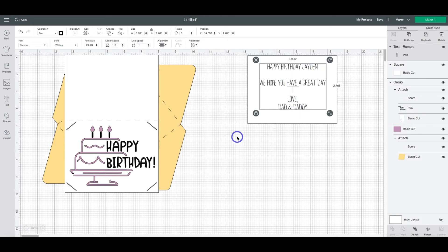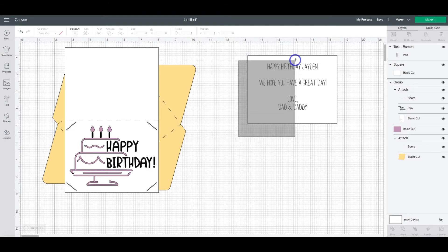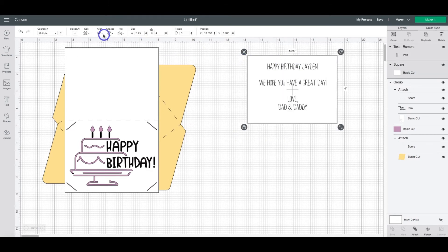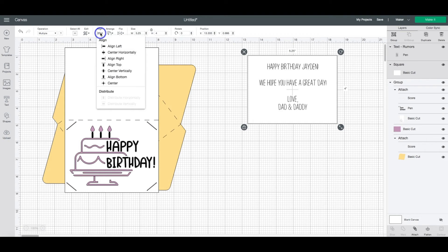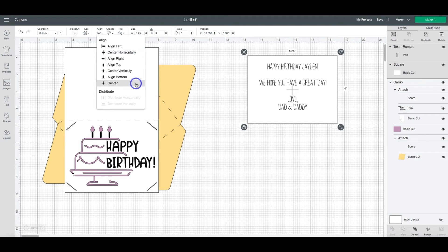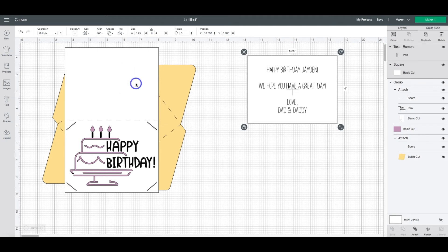So you would want to then highlight both of these layers. And then I'm going to align it to the center so that it aligns it vertically and horizontally centered. There we go.